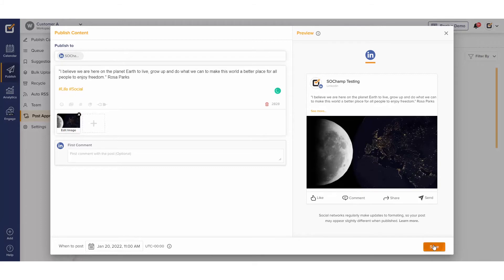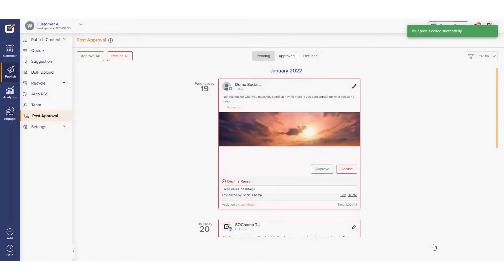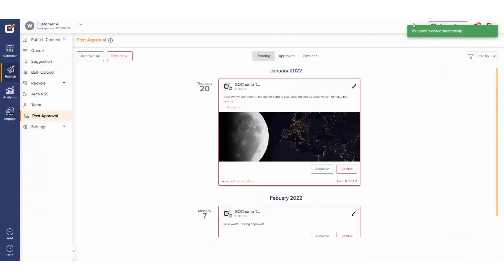Please note, this does not approve the post but simply makes edits to the post. Posts can also be filtered — simply click the Filter By button at the top right.